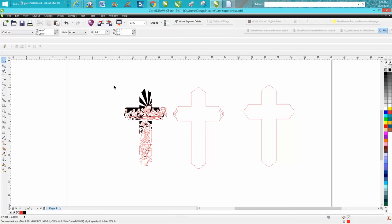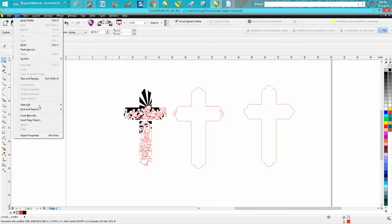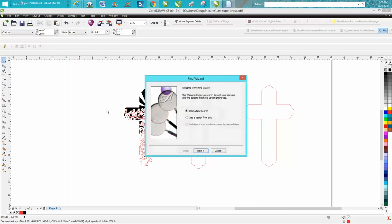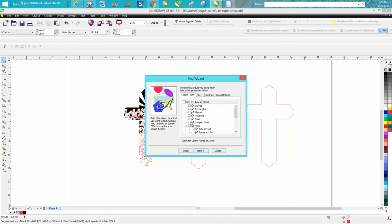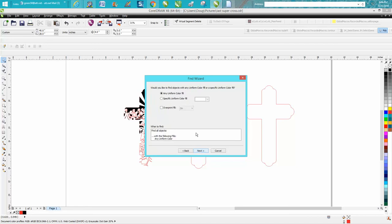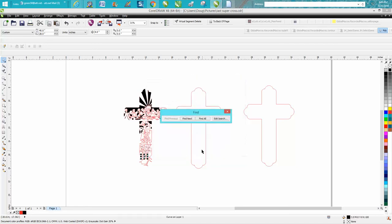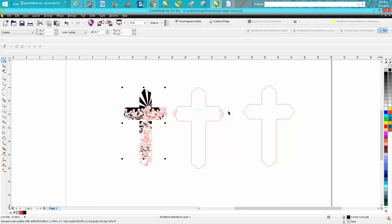I'm going to go to Edit, Find, Find Object, begin a new search, fills, uniform fills, next, uniform color black, next, find all. And it grouped them all.